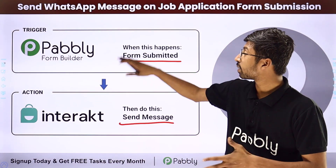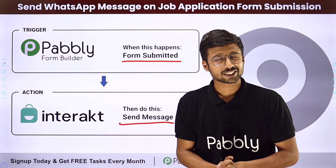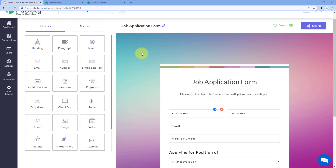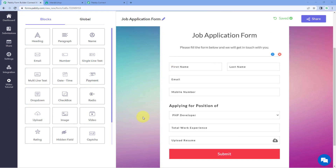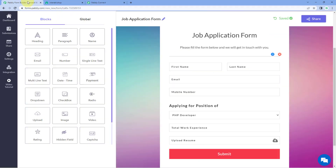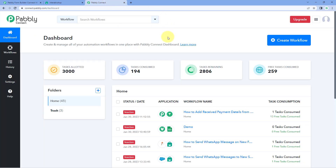To set up this automation and connect Public Form Builder and Interact, we are going to use an automation and integration platform called PavliConnect. Using PavliConnect, we are going to first connect our PavliForm Builder form with PavliConnect, so that every time we receive a new application using this form, we get those details in our PavliConnect workflow. Then we send those same details to Interact so that we can send WhatsApp messages to those applicants.